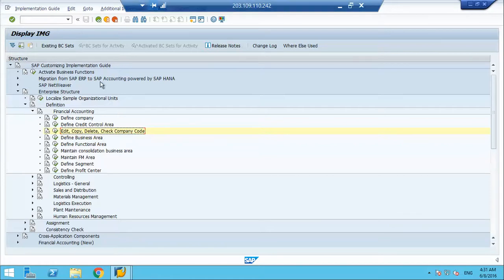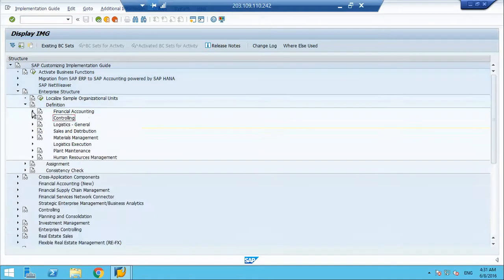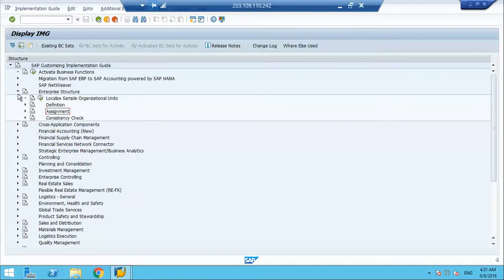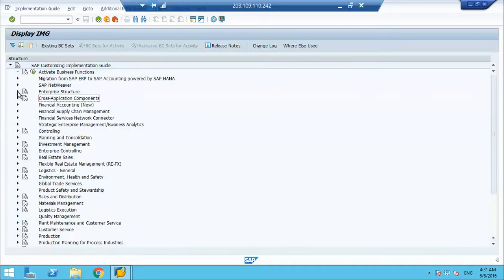So, we have created the company code, now our company code is ready. We will now try to configure the fixed asset accounting in this.